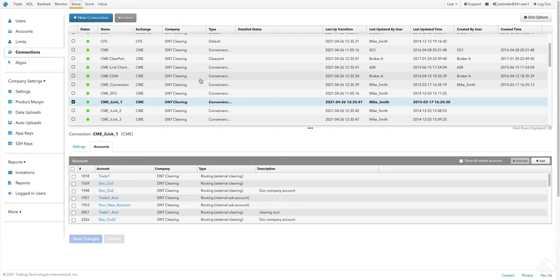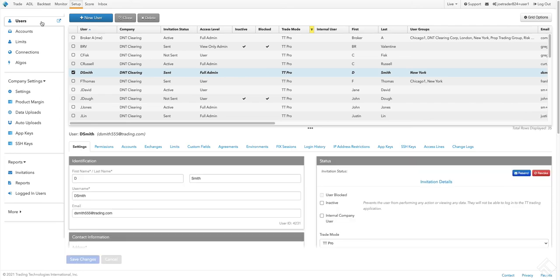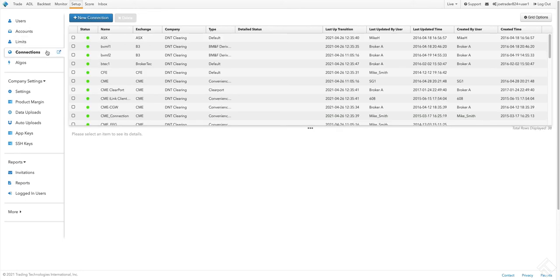As you can see, the settings for our users, accounts, and connections integrate fluidly with one another. Users place orders using accounts which are sent to the market using the exchange connection associated with the account.